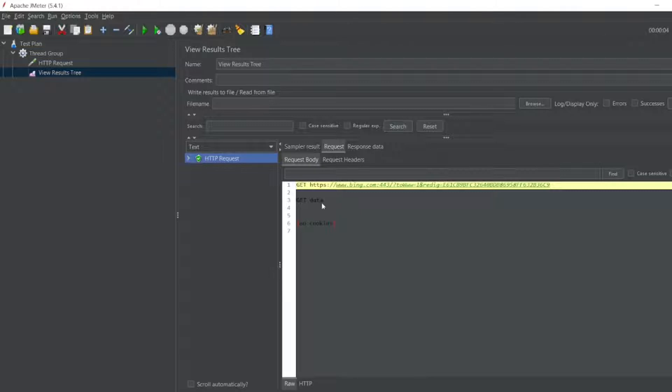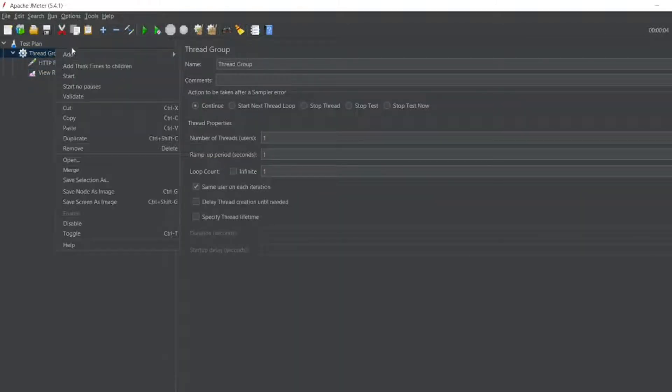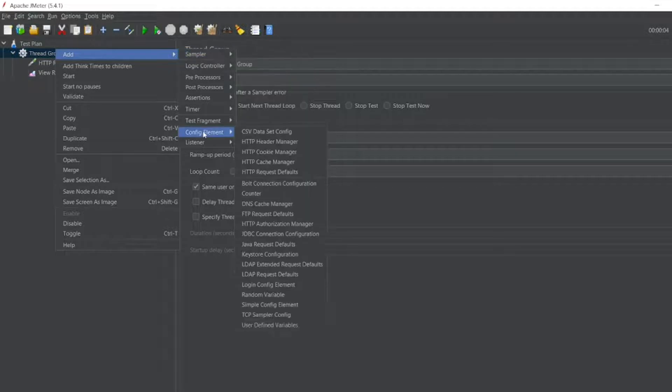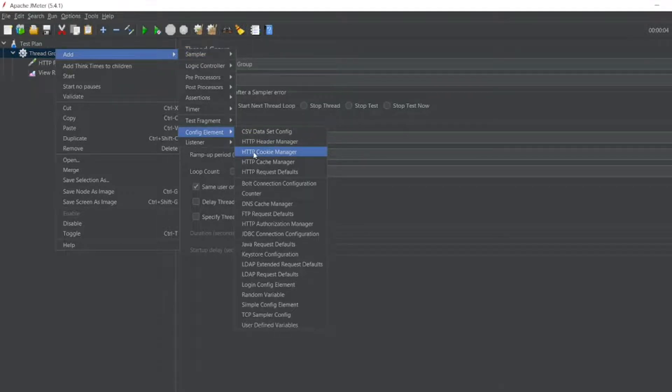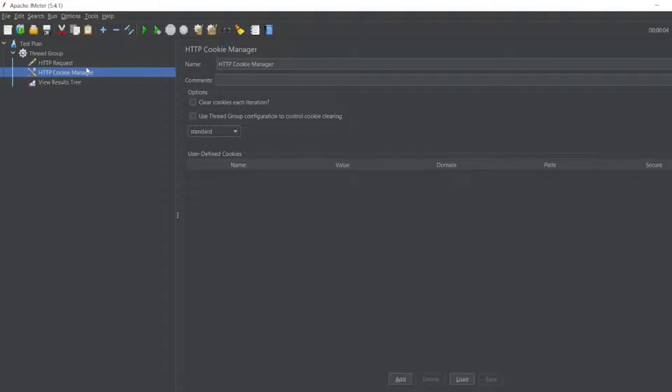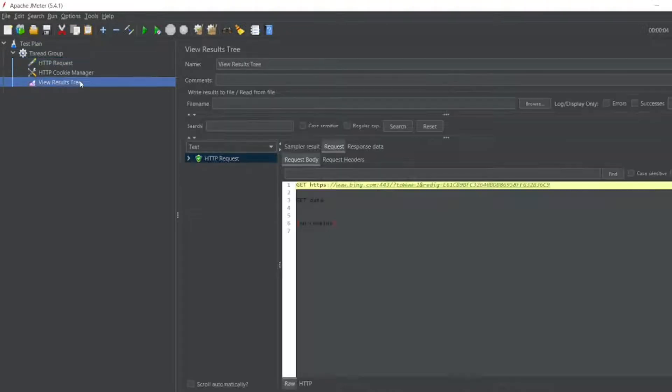Let me add a Cookie Manager. In the config element there will be a Cookie Manager. So I'll keep this Cookie Manager above. Let me run it again. Let me clear the View Results Tree now.